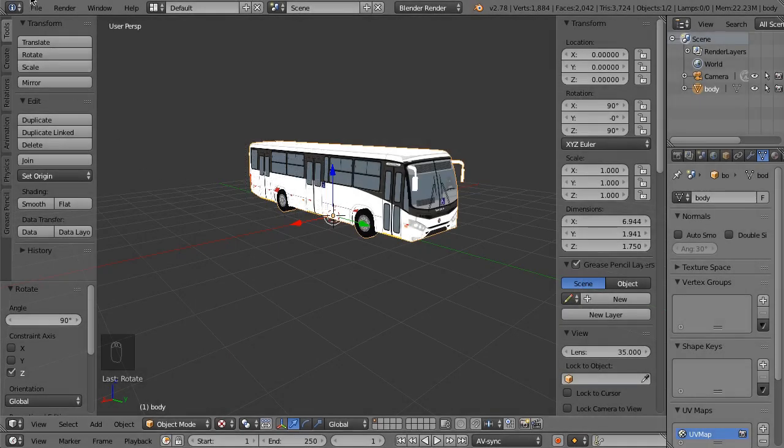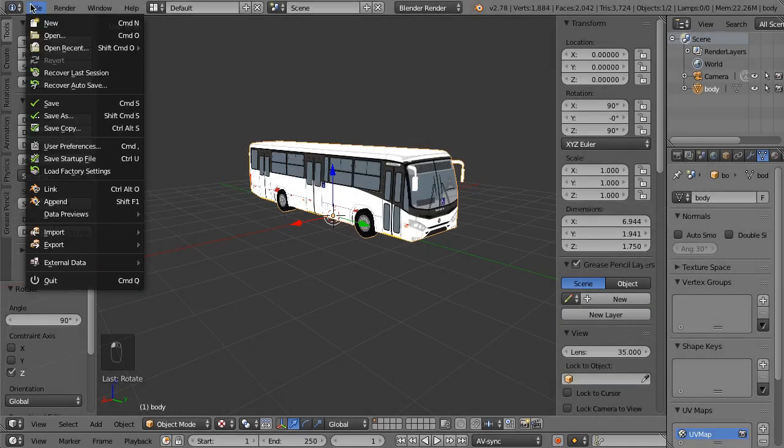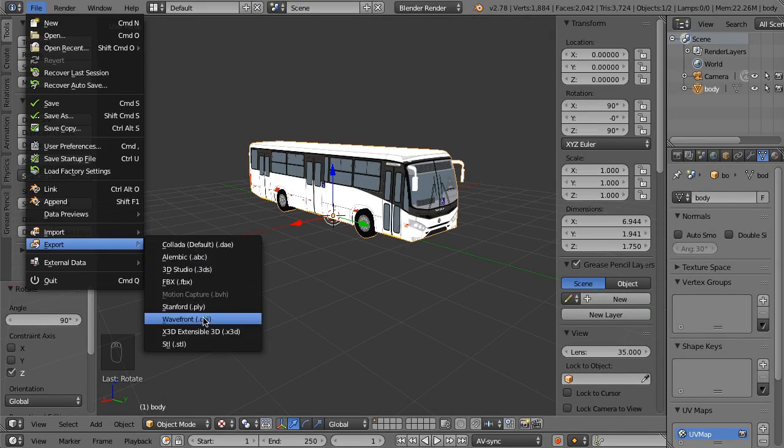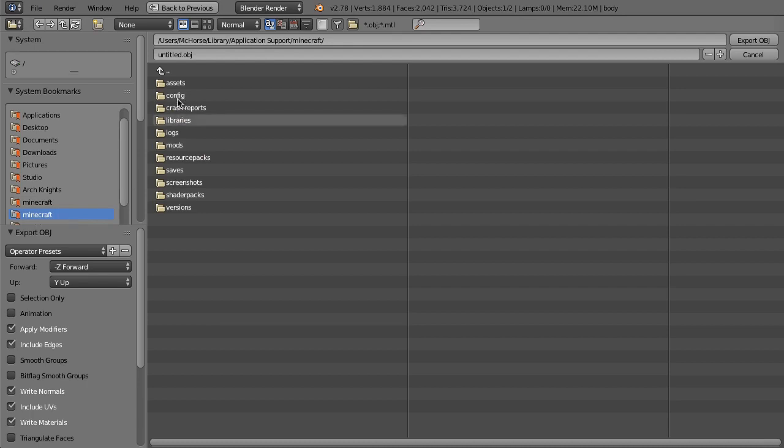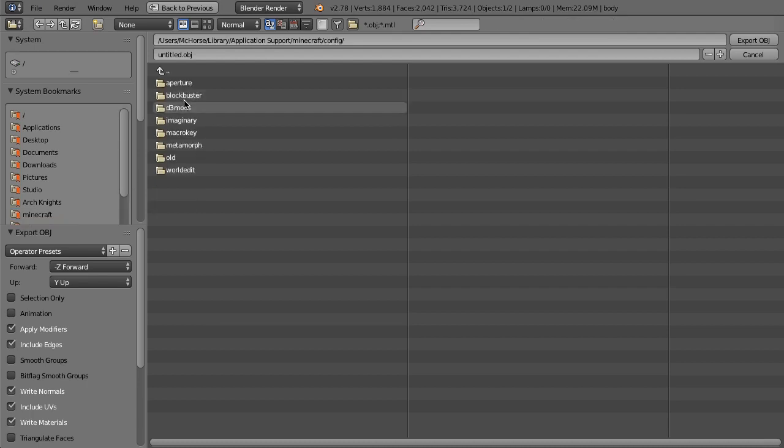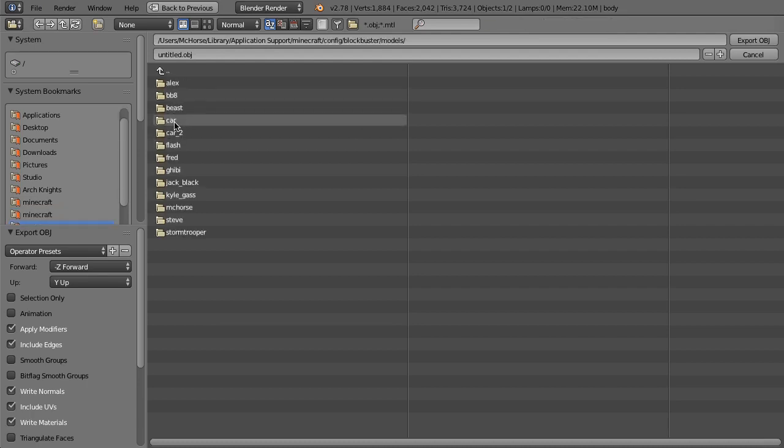Now we can export the OBJ model. In the export screen, go to Blockbuster's folder models and create a new folder.